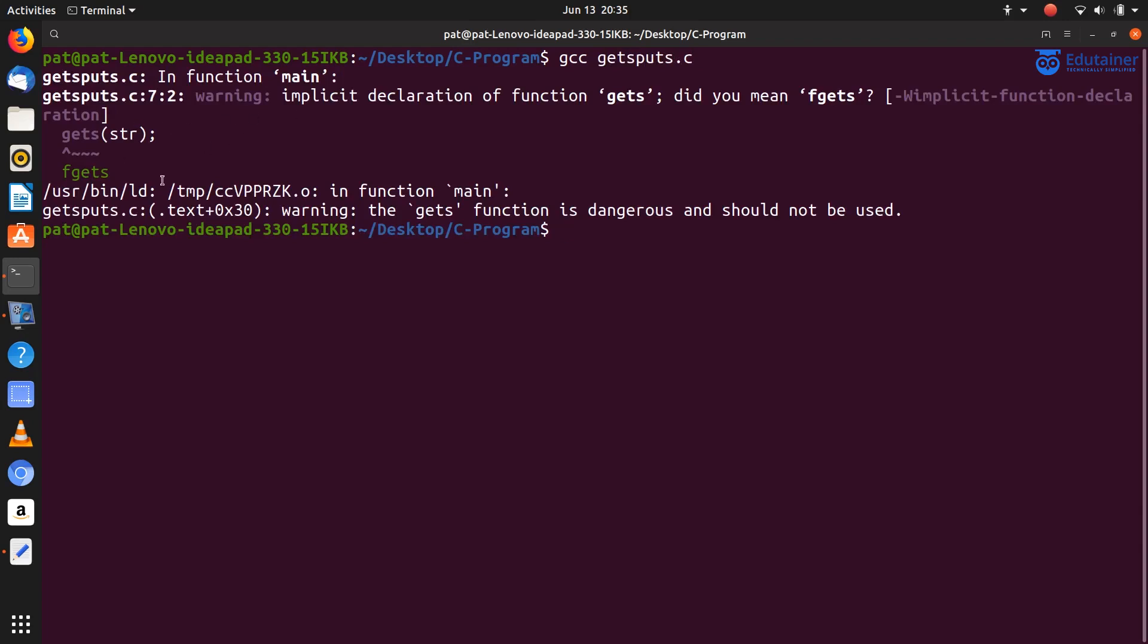So one warning is shown here, and in this warning it says implicit declaration of function gets, did you mean fgets? It's generally trying to relate to fgets function, but don't worry. We will ignore this warning and run this program.